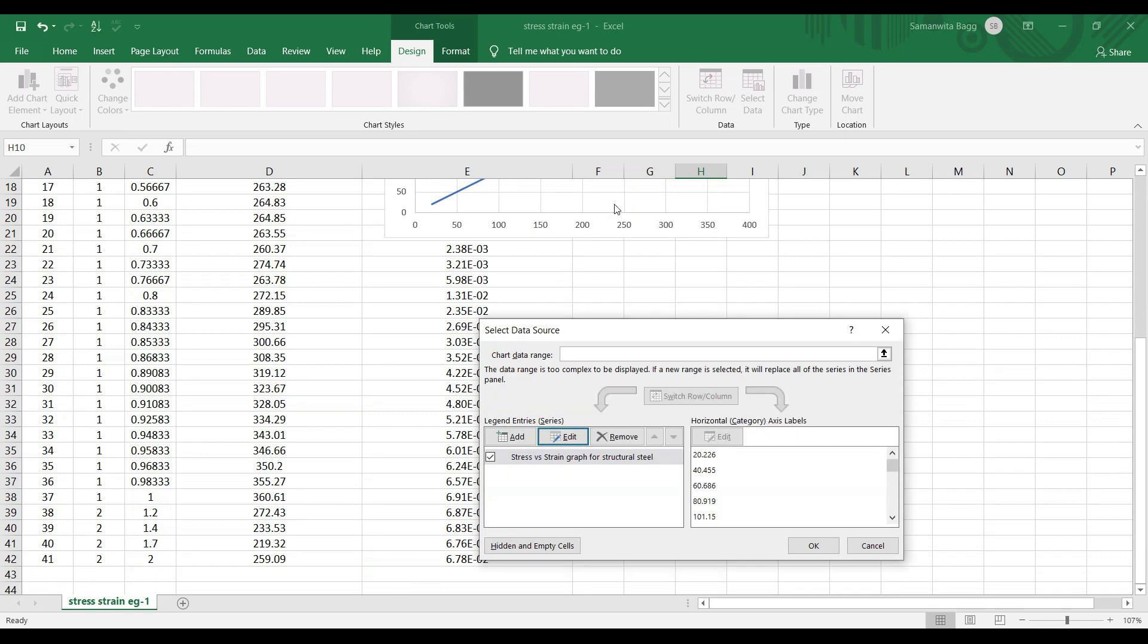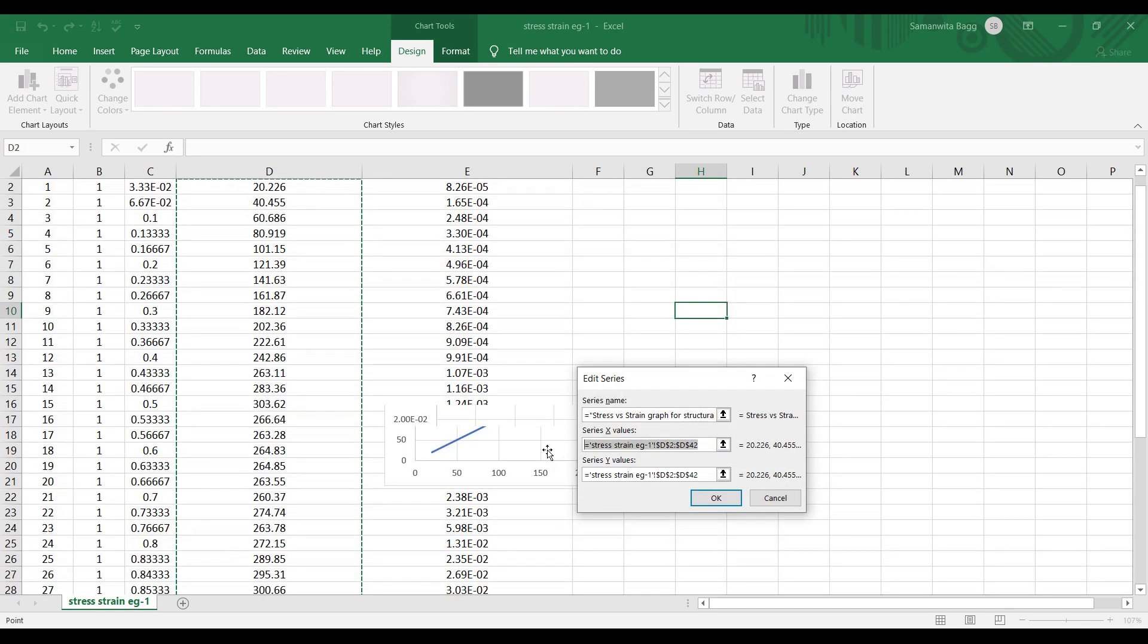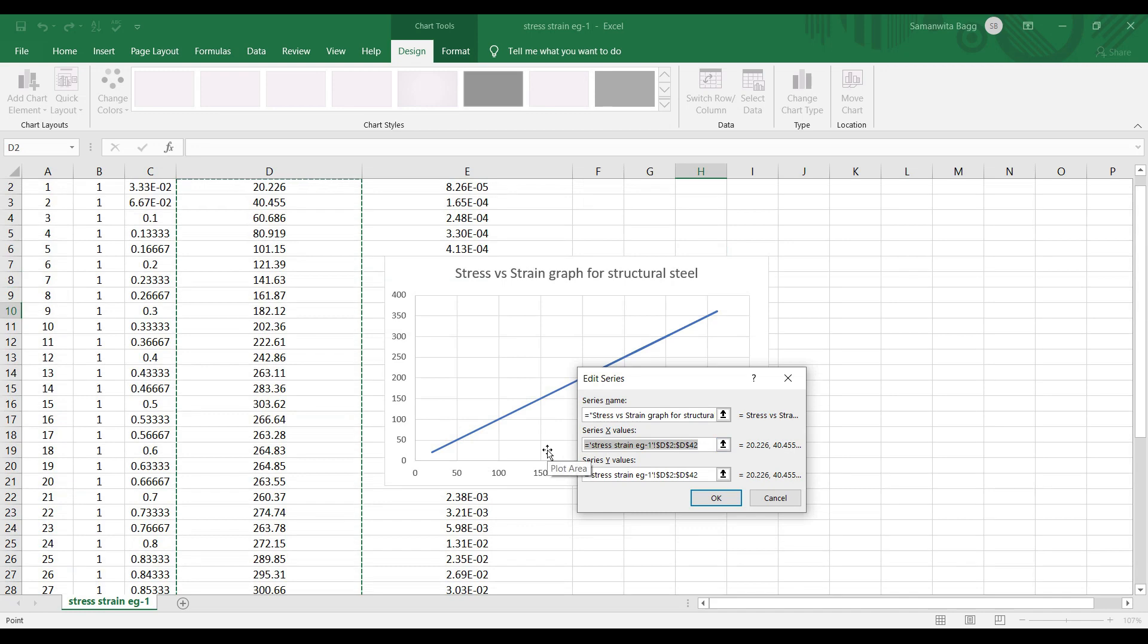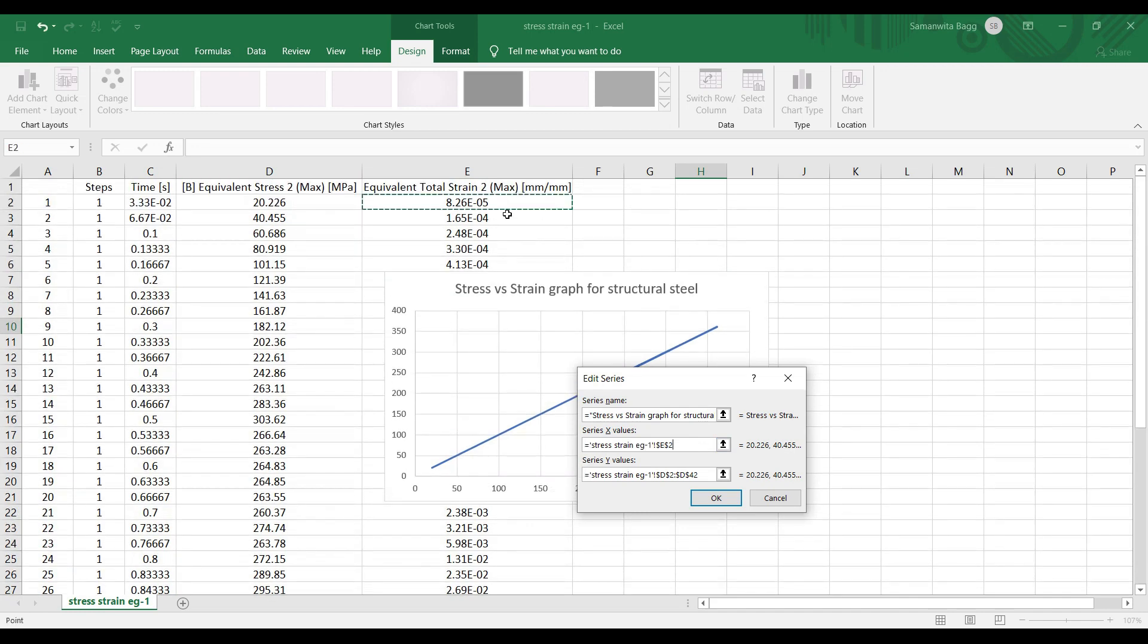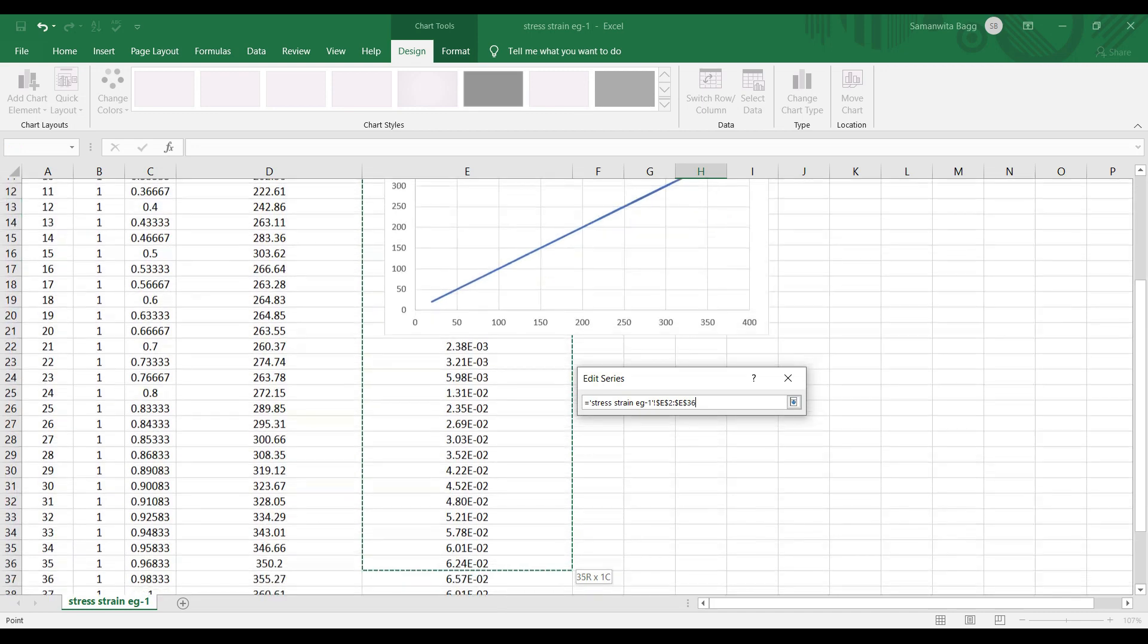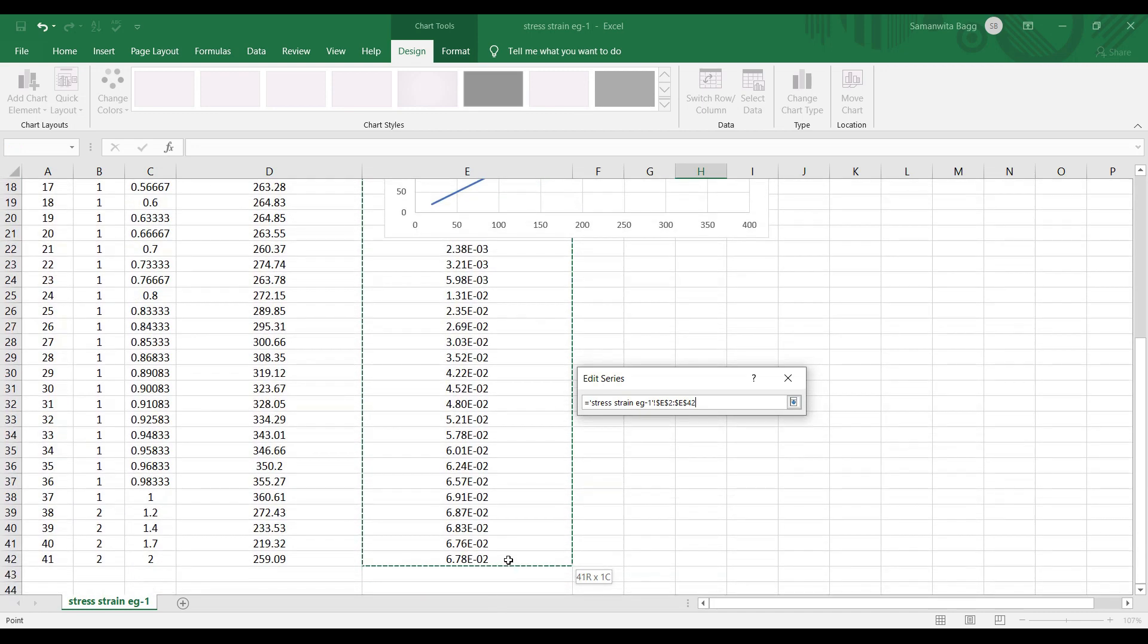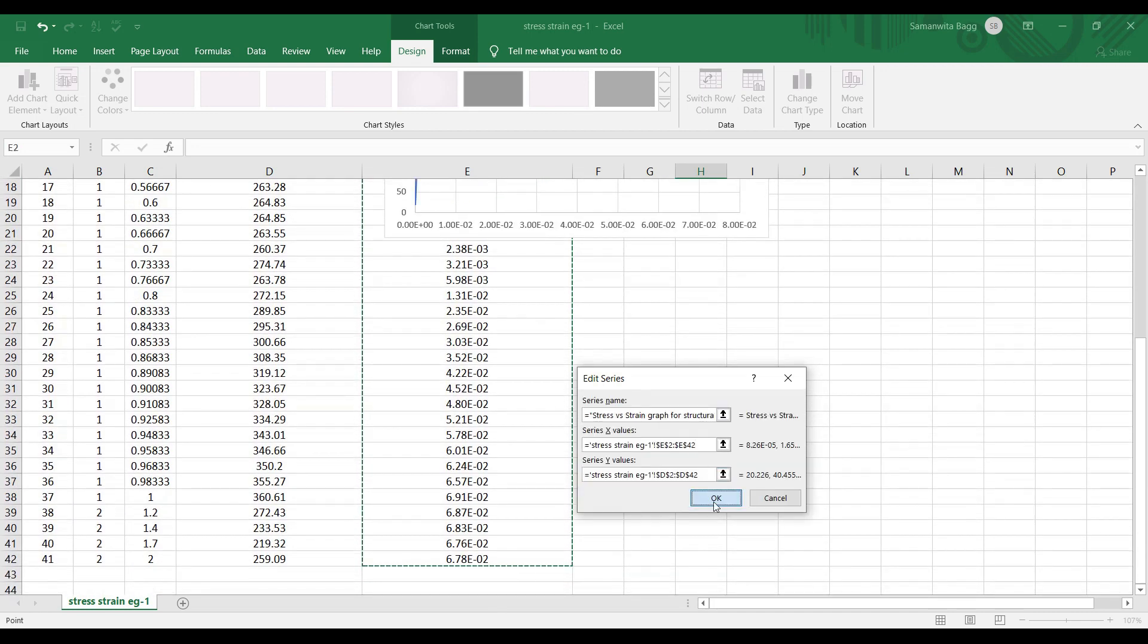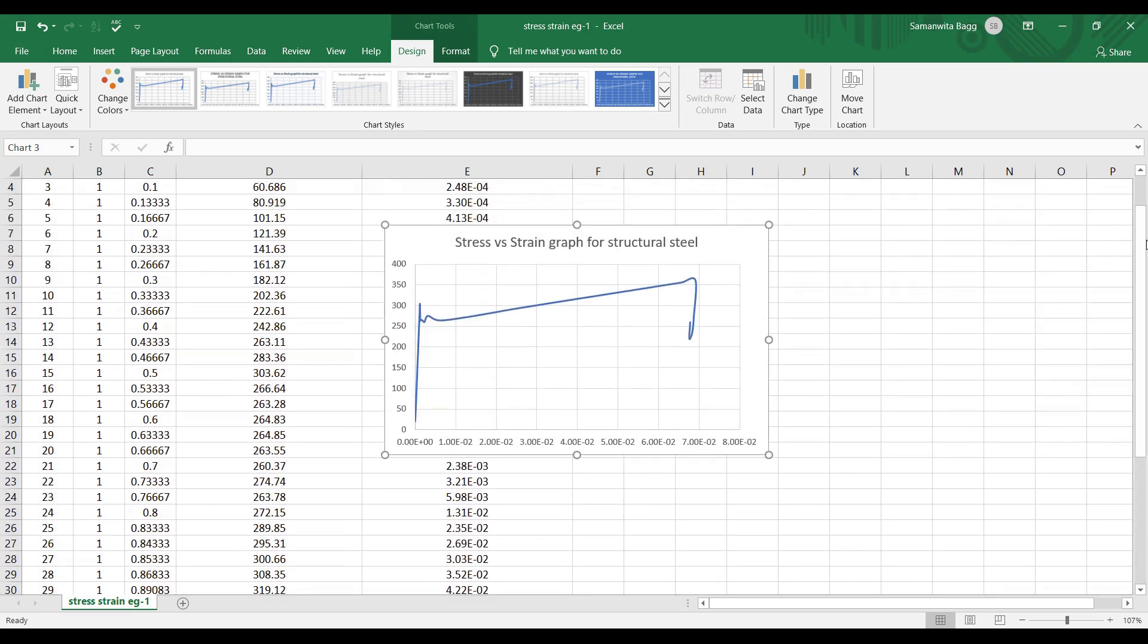Okay. I'll edit the strain value as well. Okay, okay. So here you can see this is the same graph which I have obtained from ANSYS.